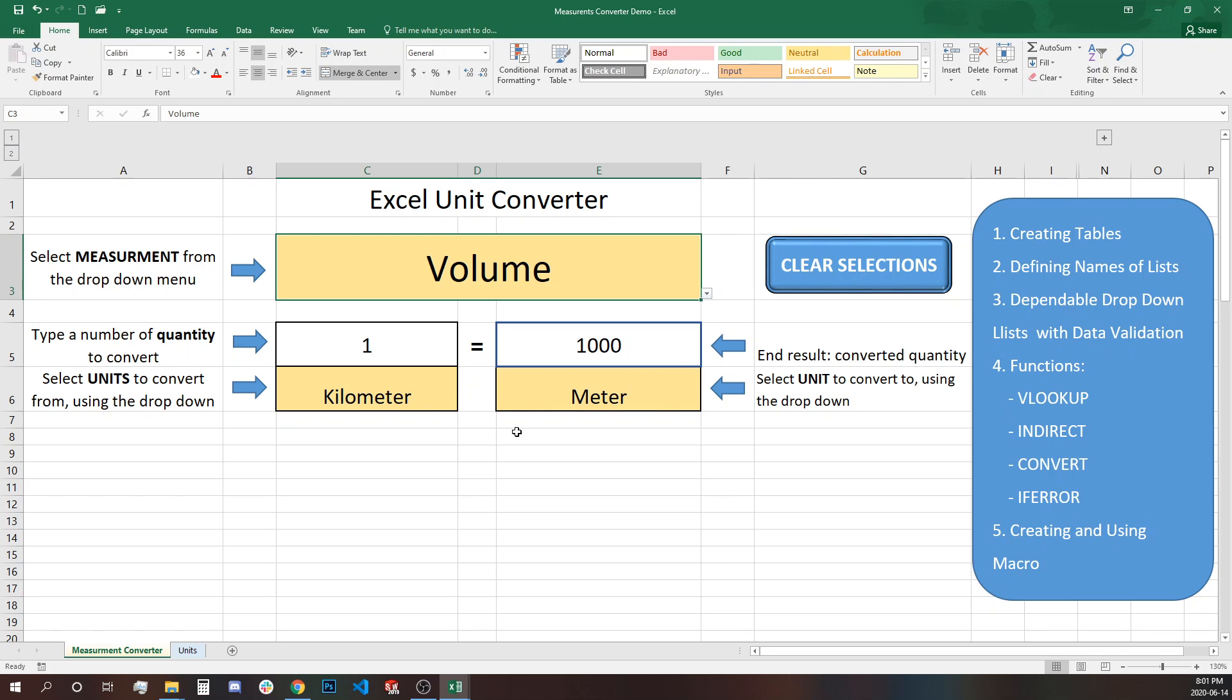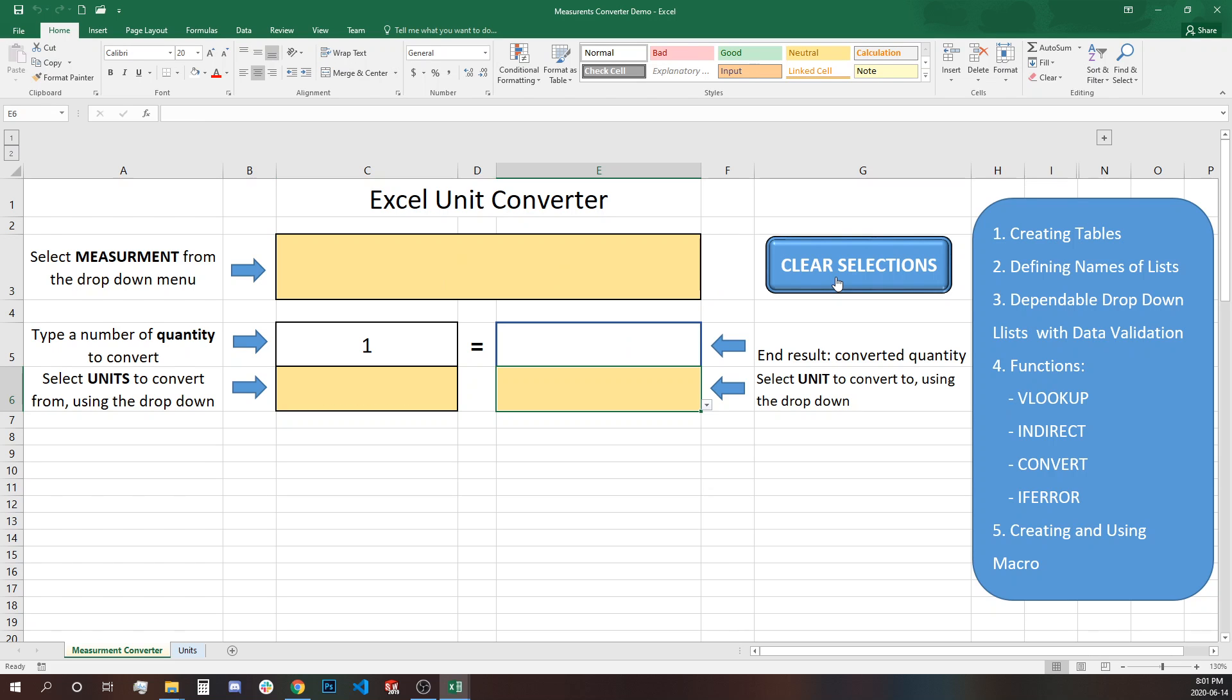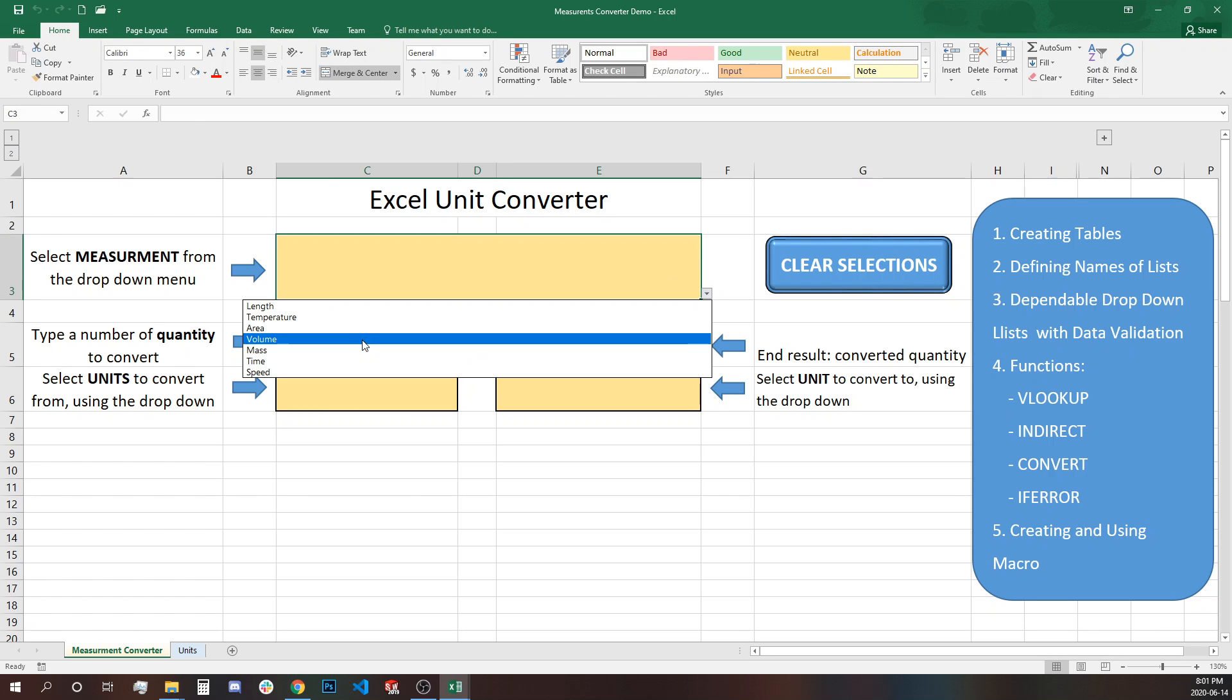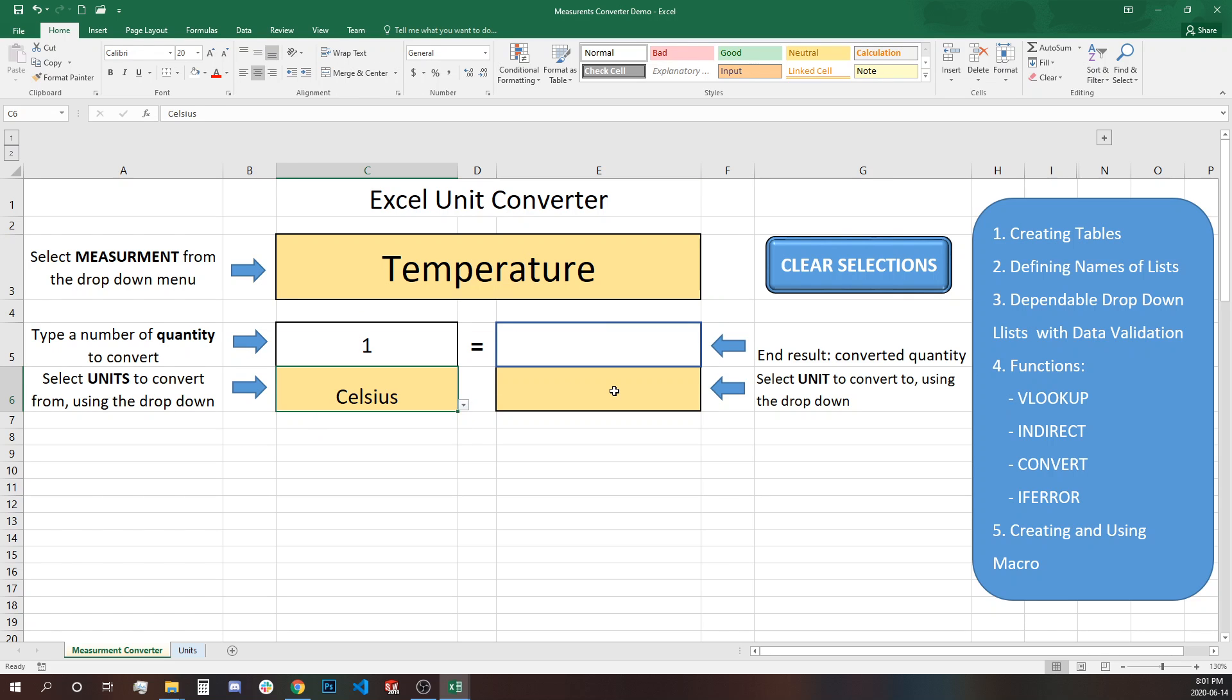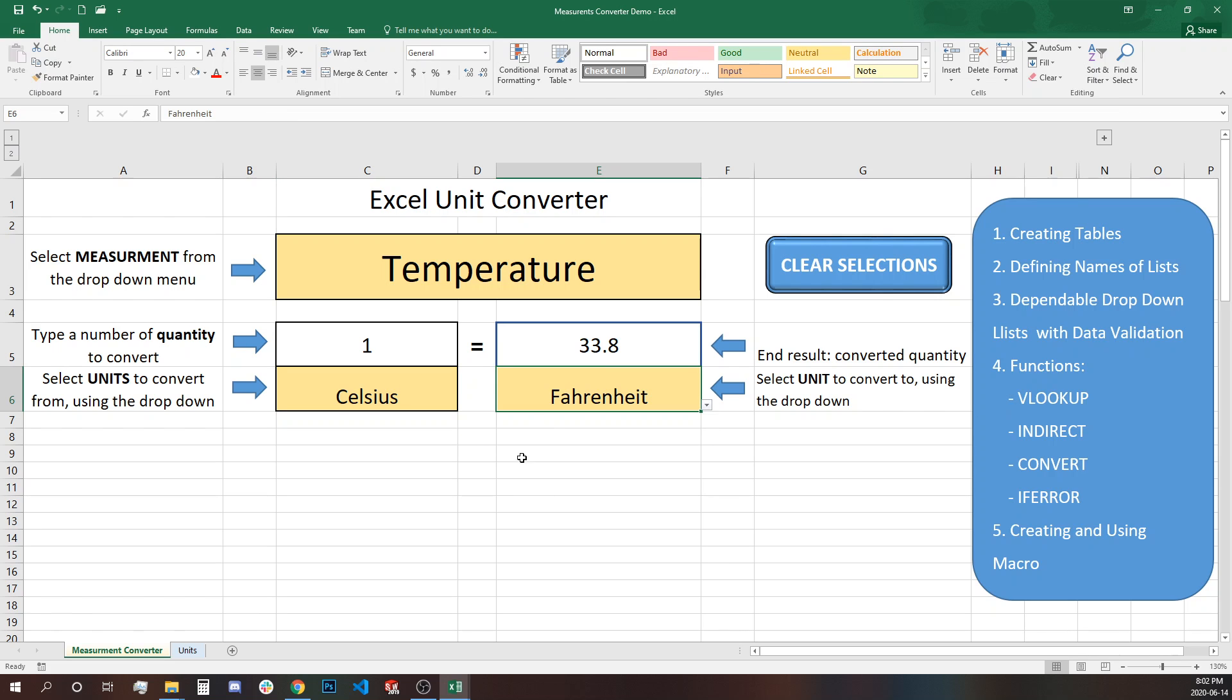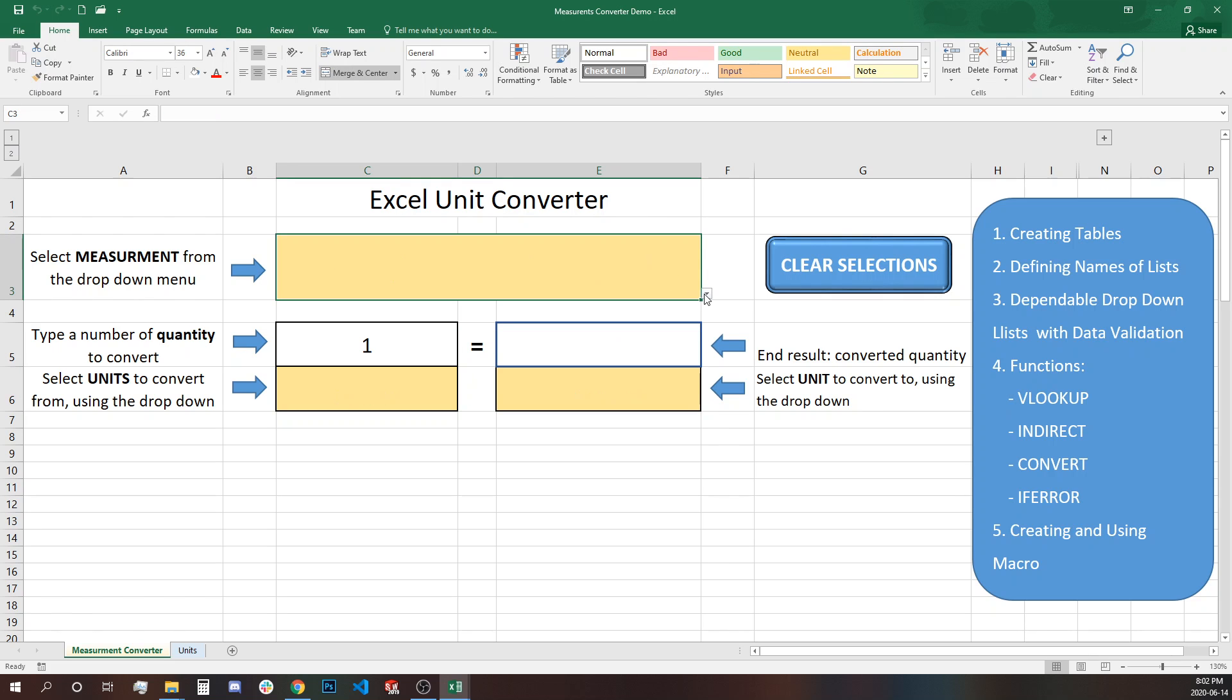So for that purpose I've created a macro that will clear selection and after we clear the selection we can select the different type of measurements. Let's say temperature and check one degree Celsius is equal to how many degrees Fahrenheit? Exactly the same.